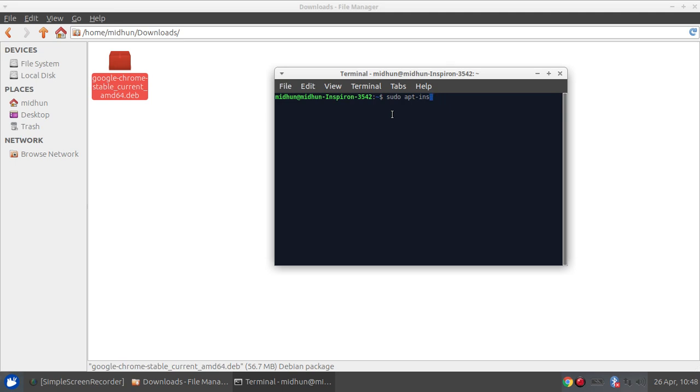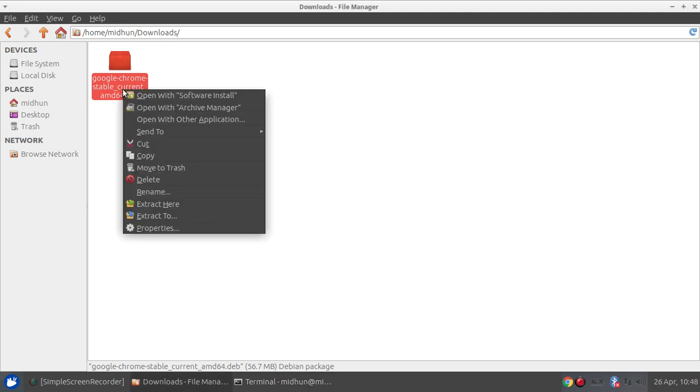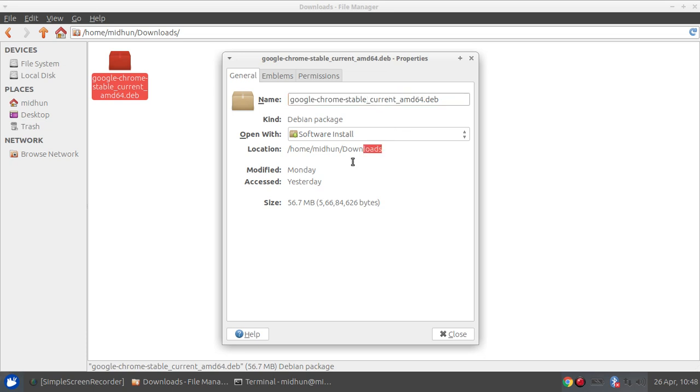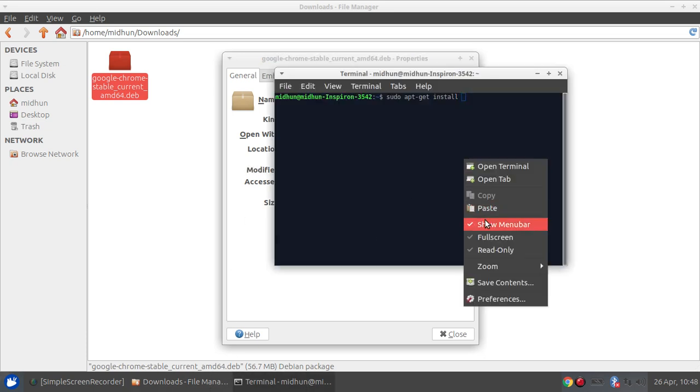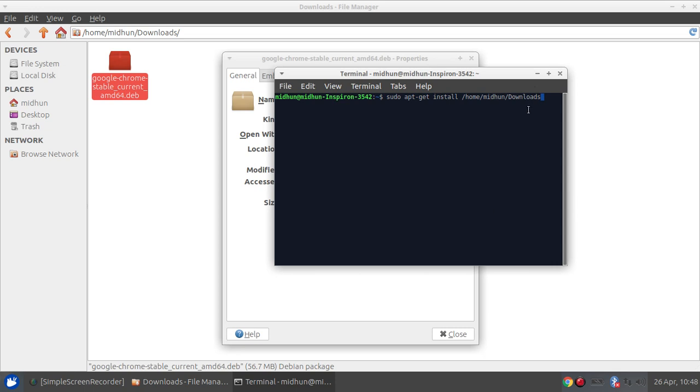Sorry, sudo apt-get install the file name. You'll go to properties, copy that, paste it here. Again a slash, minimize it, copy this, paste it here, and yes, we just need to type in the password.